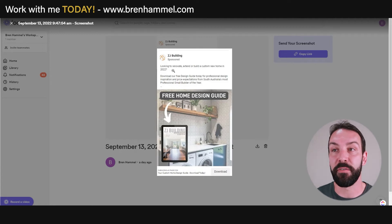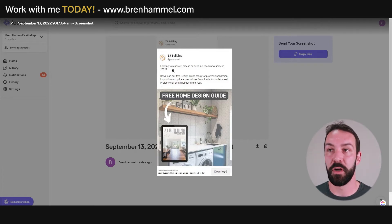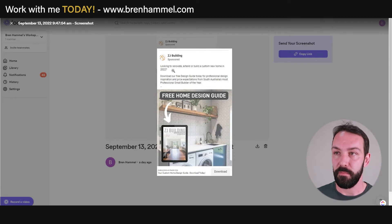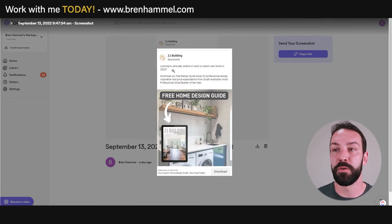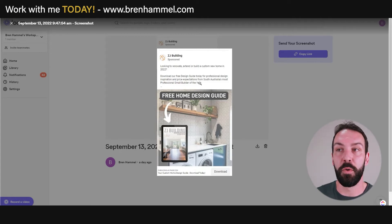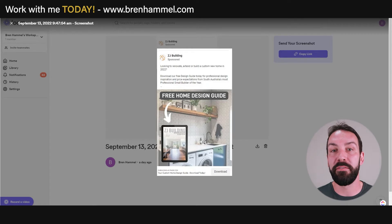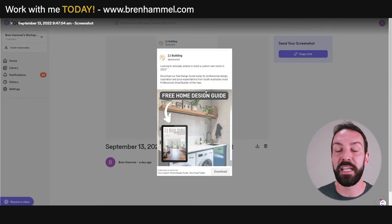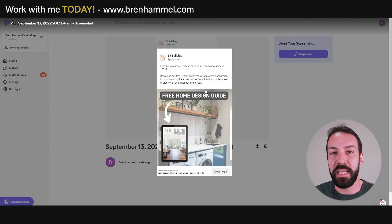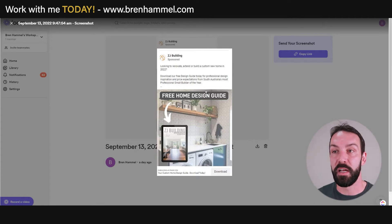The ad mentions being the most professional small home builder of the year in South Australia, but there's no visual reference to substantiate that claim. If they had the award logo in the ad, they'd do far better because it would substantiate the claim. I'd also move that sentence into its own paragraph separated by white space so it's emphasized — but only if it's referenced in the visual aspect of the ad.